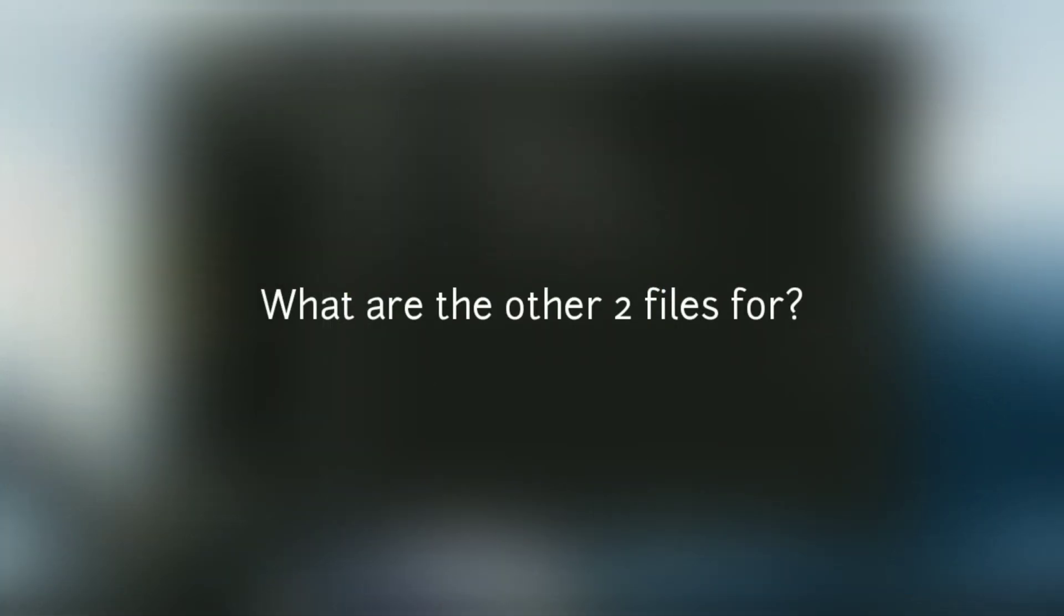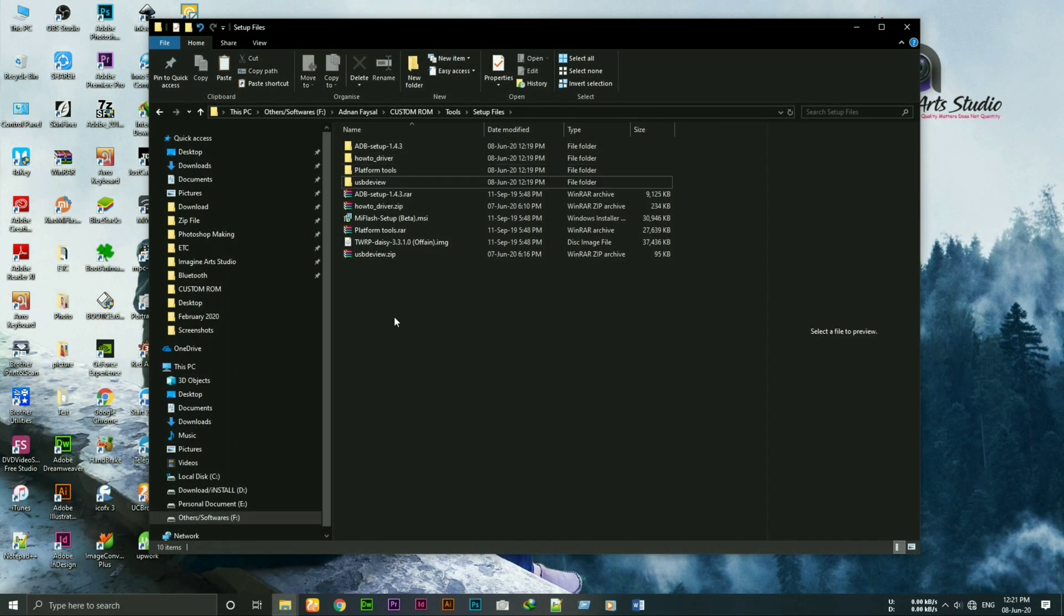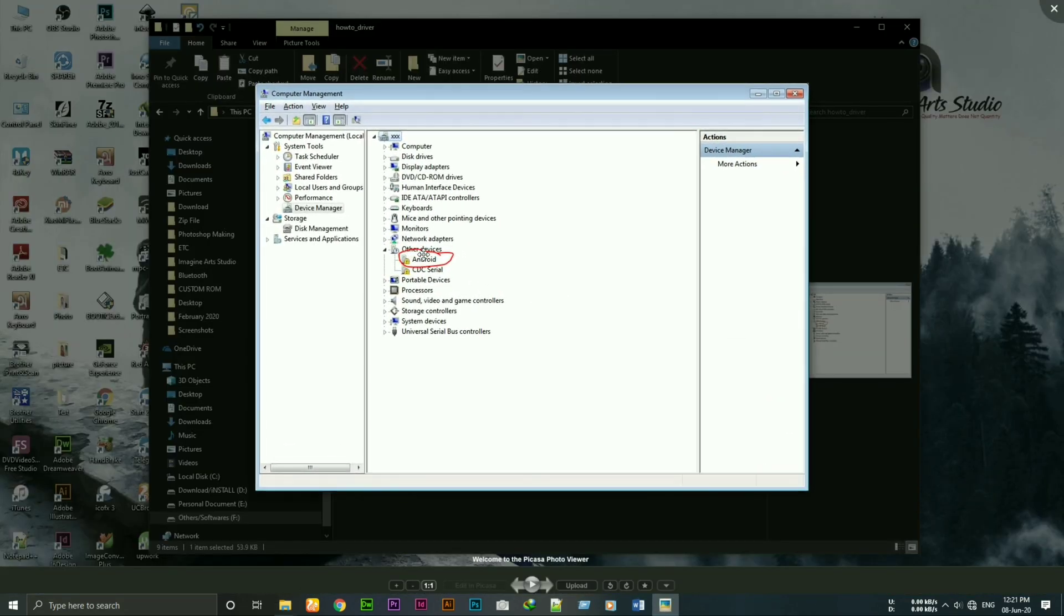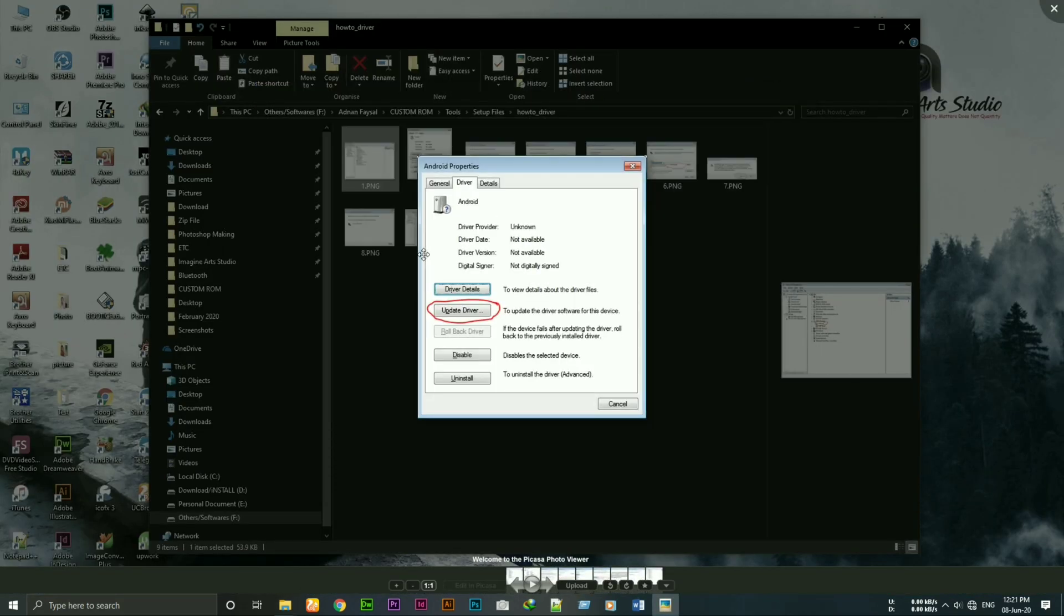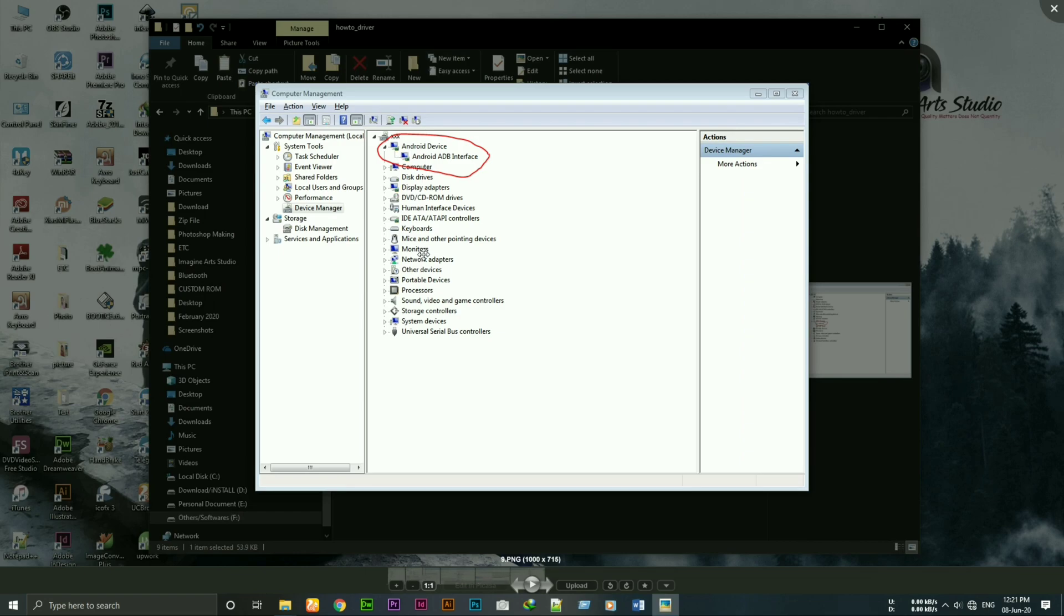Now, what are the other two files for? If your adb driver is not installing or if your adb driver is not showing, follow the screenshots to fix that issue.